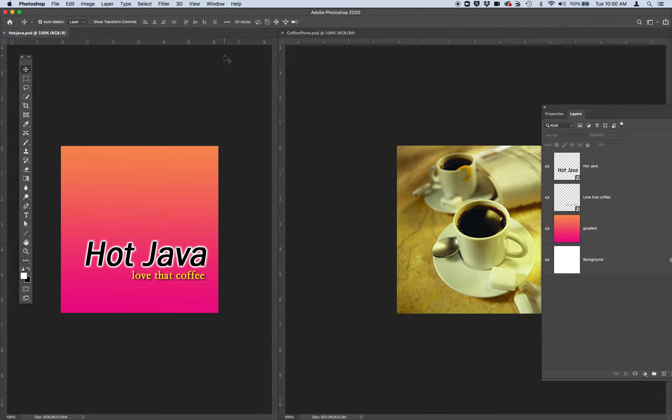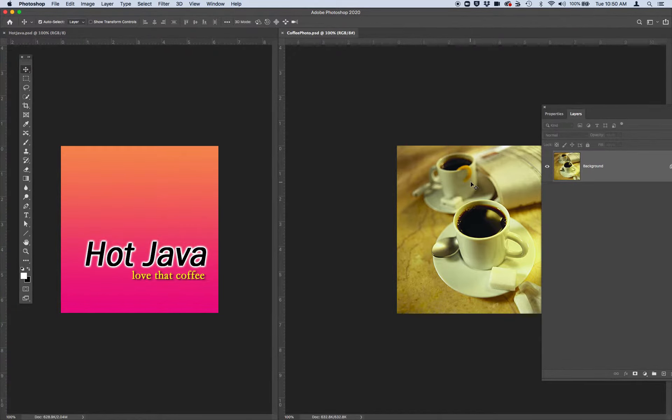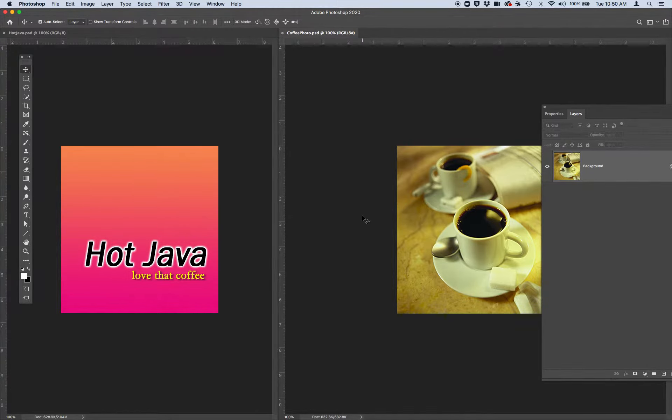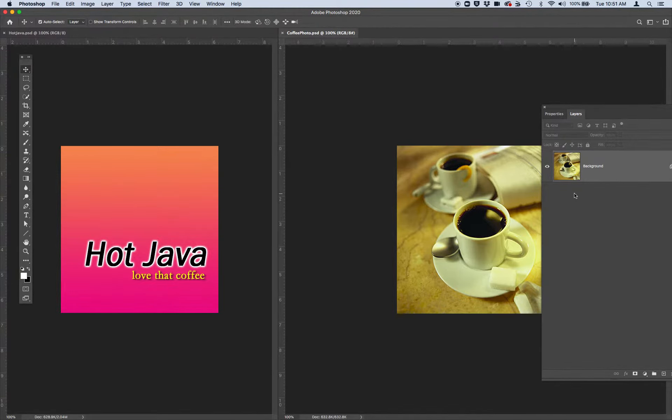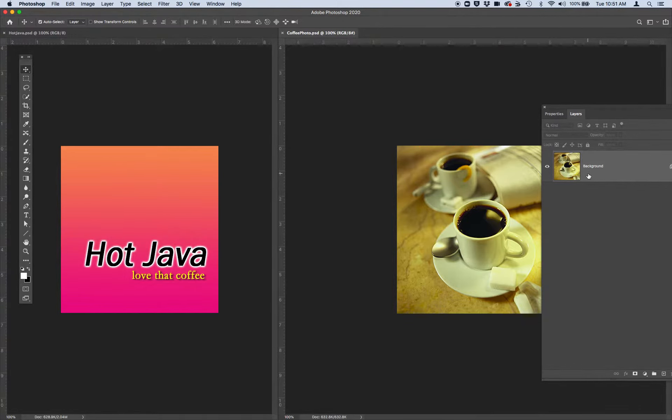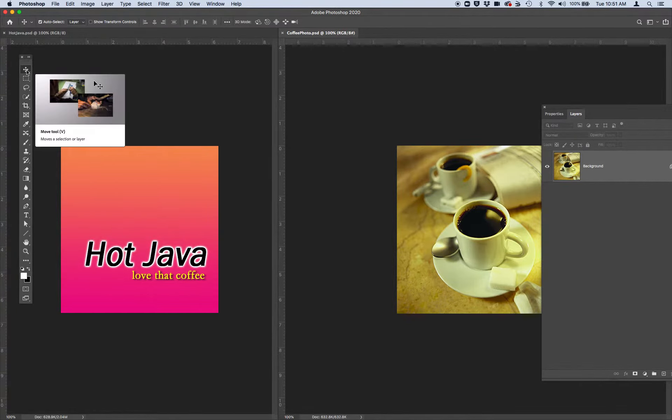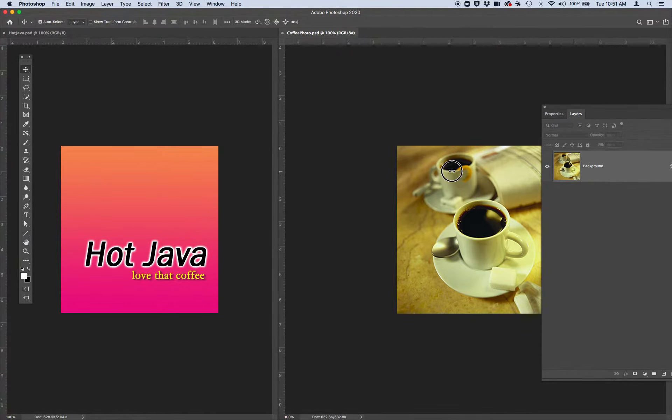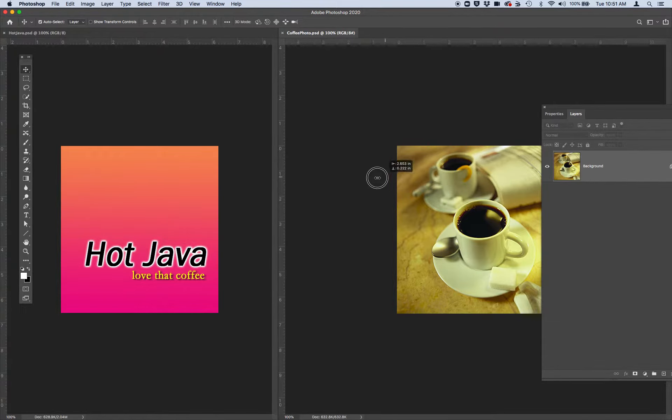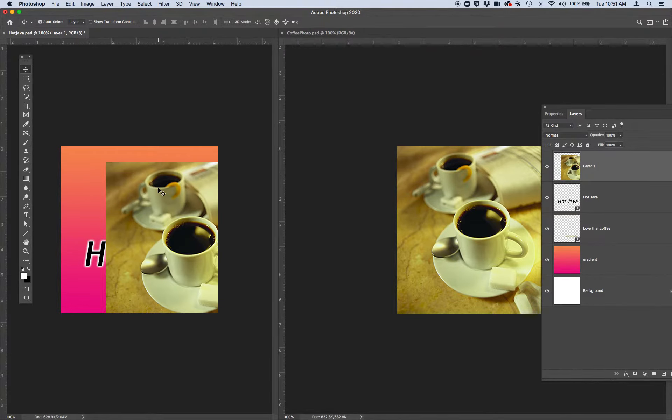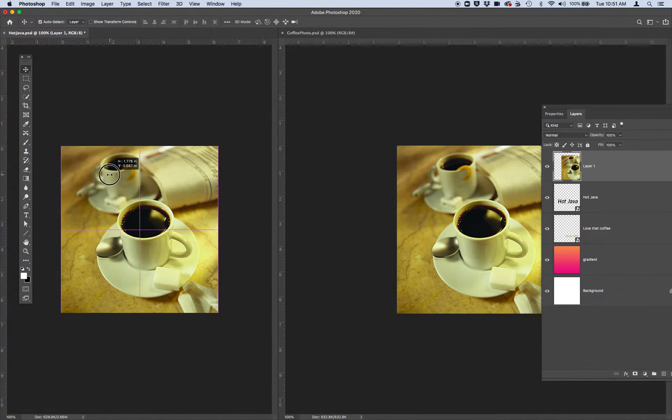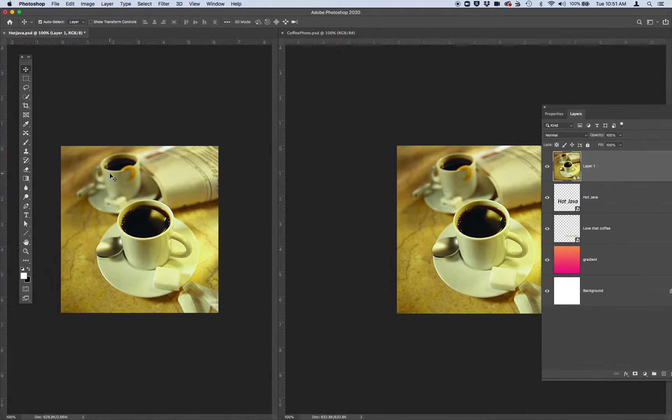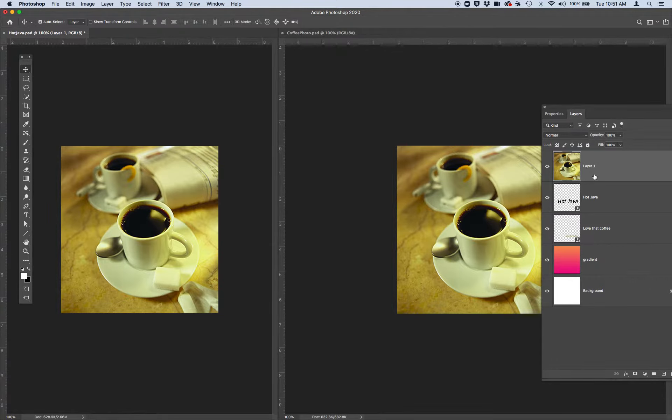The next thing I want you to do is move the coffeephoto image into the hotjava image. Make sure you have your coffeephoto tab highlighted and selected. You'll know if it is because you'll see in your layers panel there's one layer with the photo of coffee on it. Then grab your move tool from your toolbar. It's the first one available. Simply click on the image, hold your mouse or trackpad down and drag and release into your hotjava psd. You'll know you have the coffee photo in your hotjava psd if you can now see that you have the coffee as a layer in your layers panel.